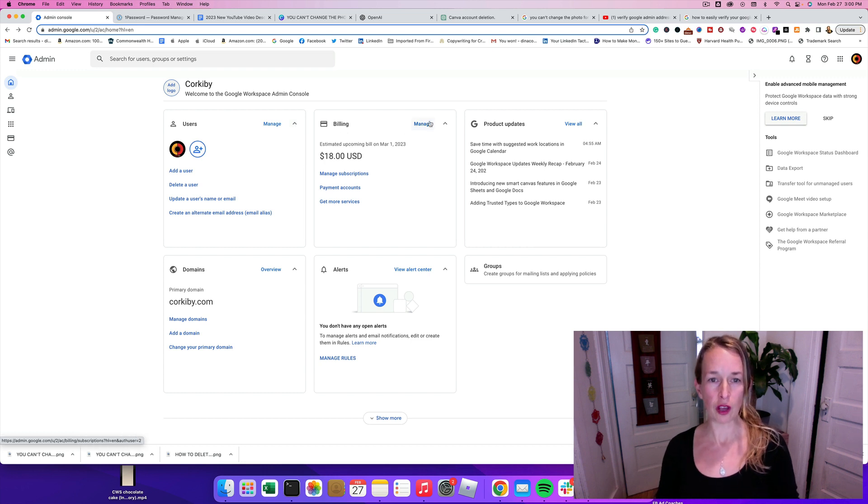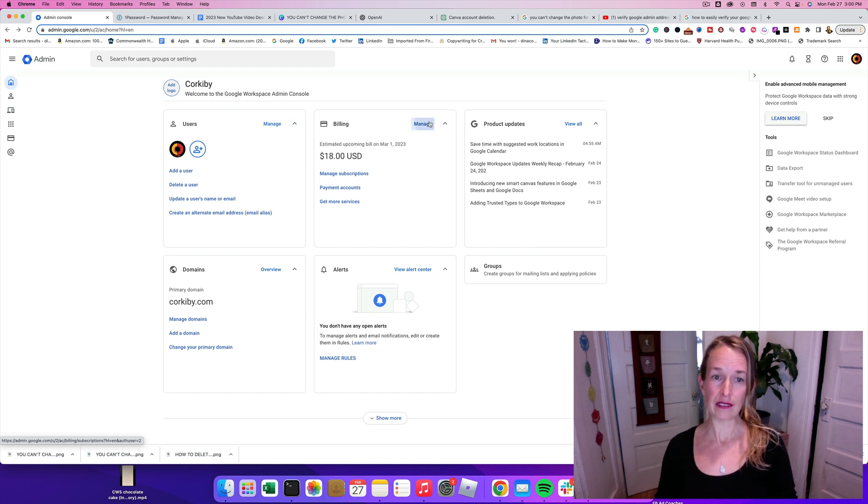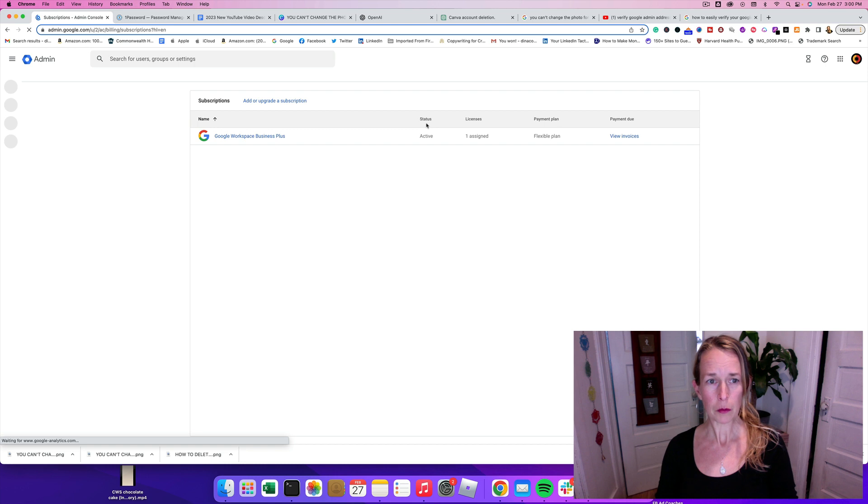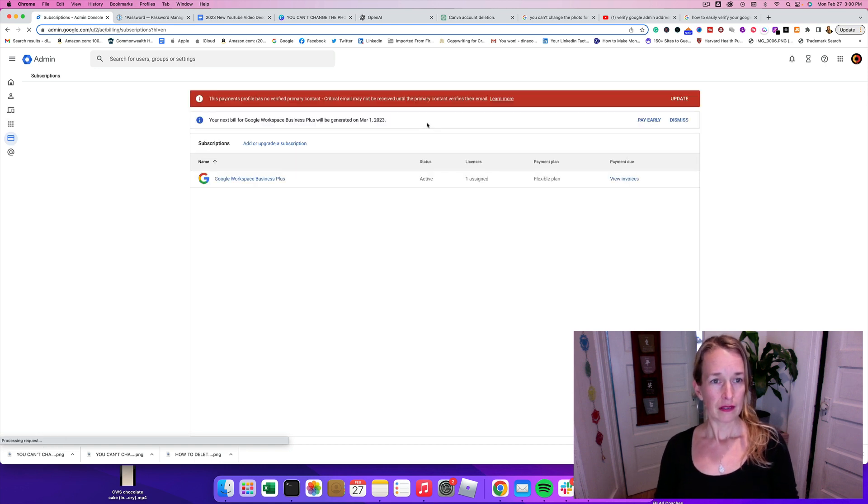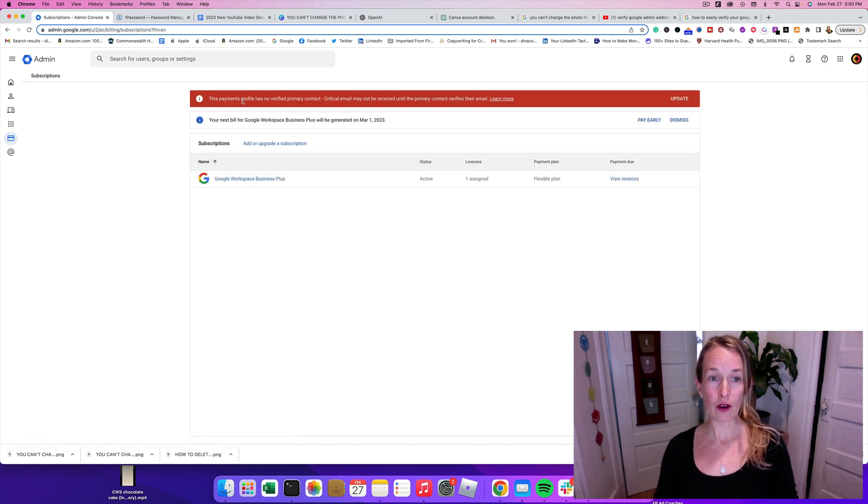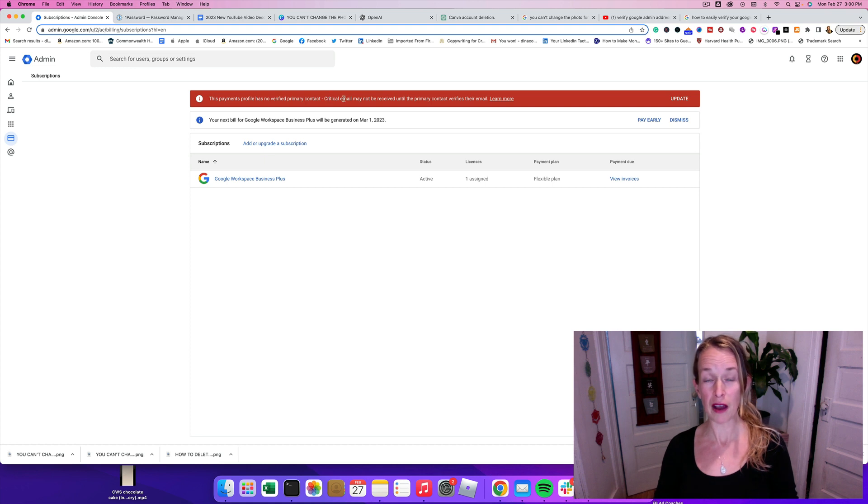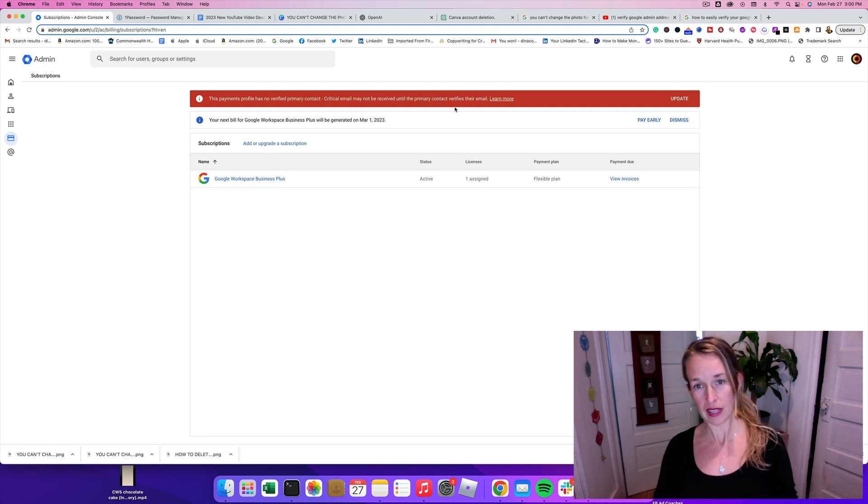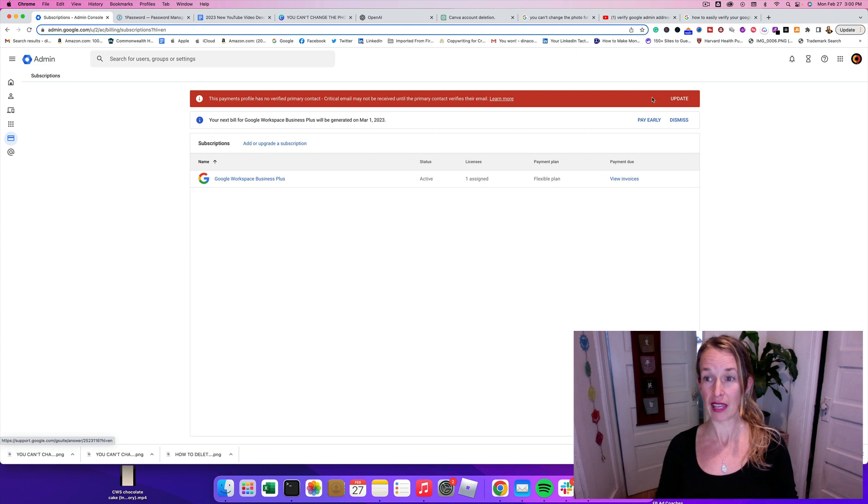What we're going to do is go to billing and then click manage. And then I get this red error message here. It says this has no verified primary contact. Critical email might not be received. So we need to verify the email.